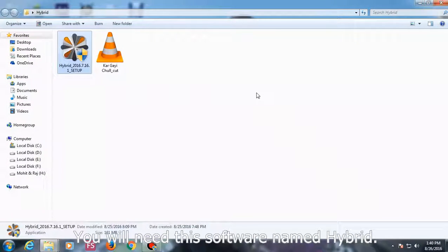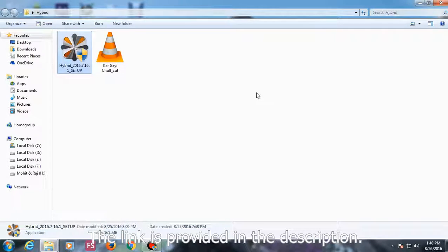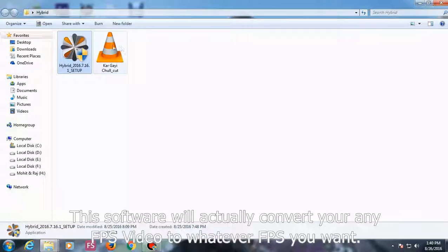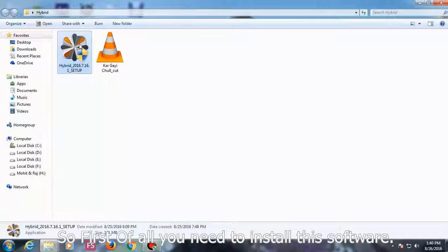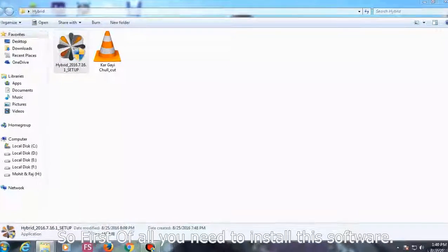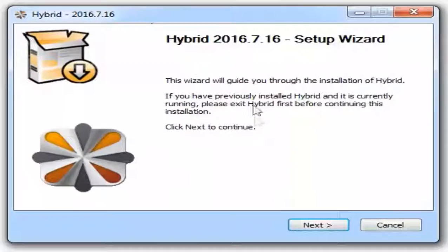You will need this software named Hybrid to convert. The link is provided in the description. This software will actually convert your FPS video to whatever FPS you want. So first of all, you need to install this software, guys.